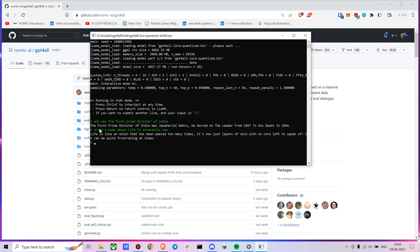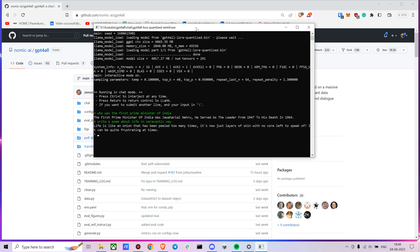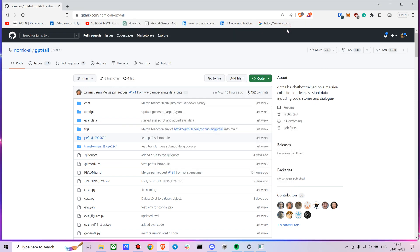I wanted to try something a bit more creative, so I tried this: write a poem about life in a sarcastic way. And I don't know if it's sarcastic, but yeah, it's okay.